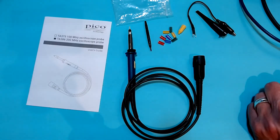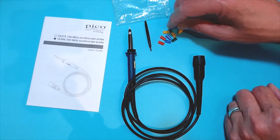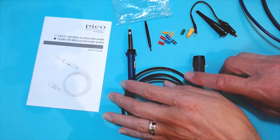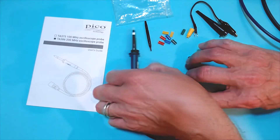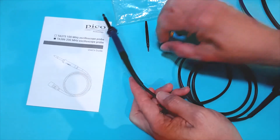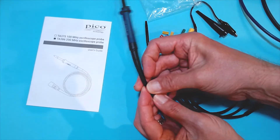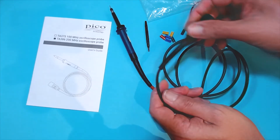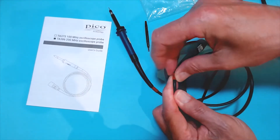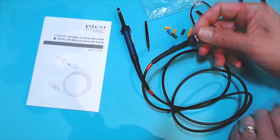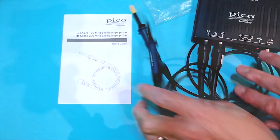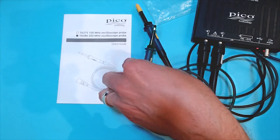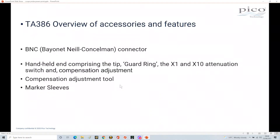Next are the marker sleeves. You'll see they come in pairs — two yellows, two greens, two blues, and two reds — and they allow you to color-code your probes. For example, I'll make this my red probe: I take one red sleeve and slip it over the tip end, push it as close to the tip as possible, then take the other red sleeve and put it on the BNC end. So when all your wires are bunched up, you can look at the color and know which probe is which channel.